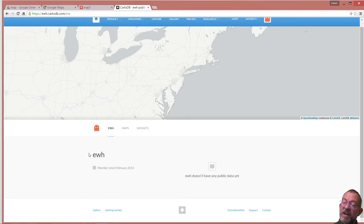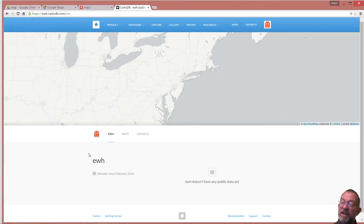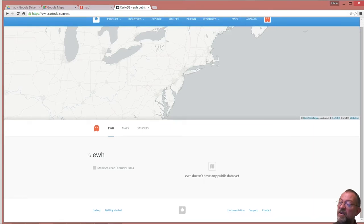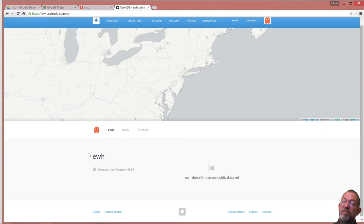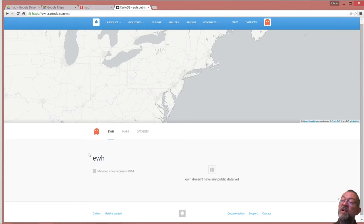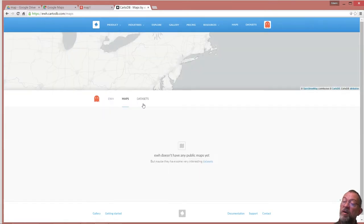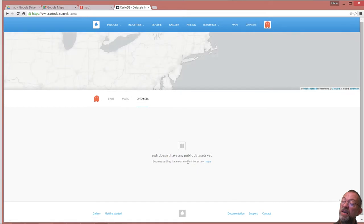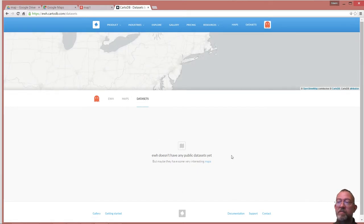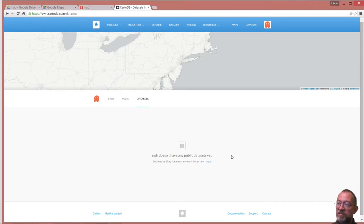I have, however, completely cleared my profile here, so I have no data. If I look at my maps, it's empty. If I look at my data sets, it's empty. So I have a completely empty profile on my CartoDB.